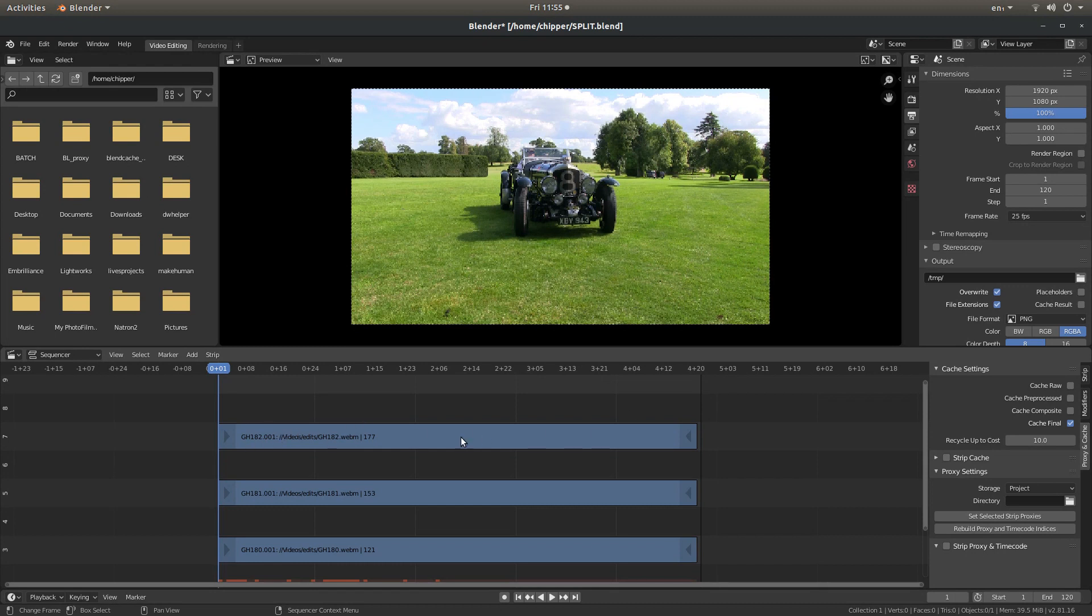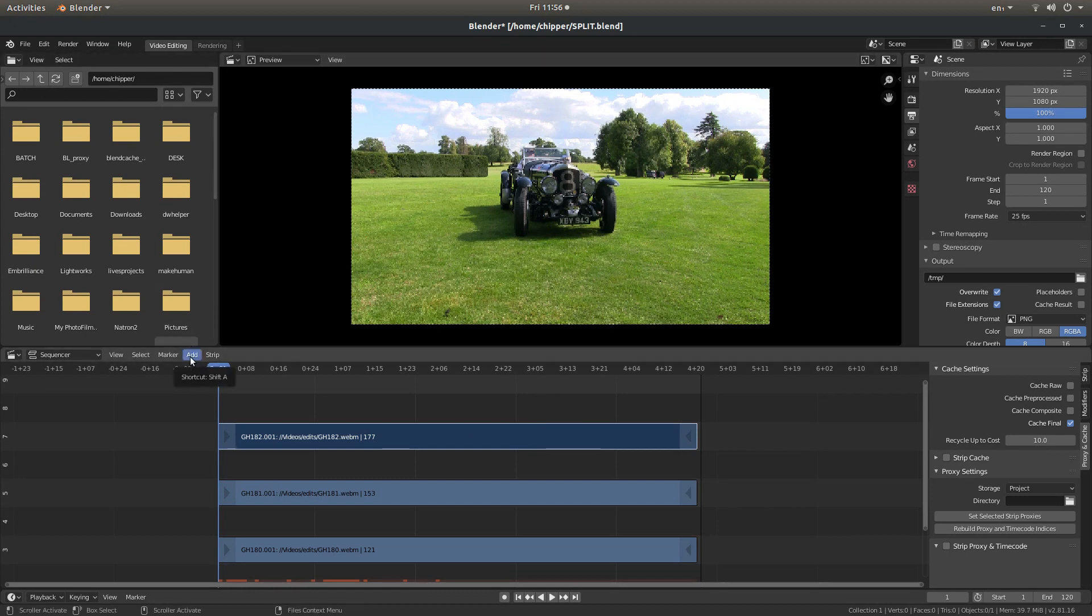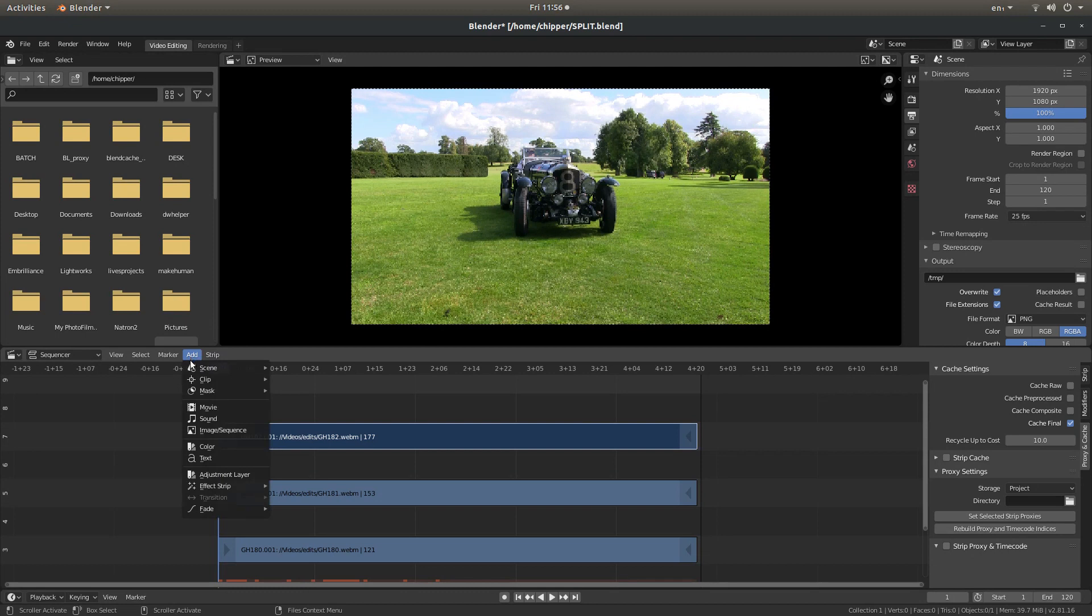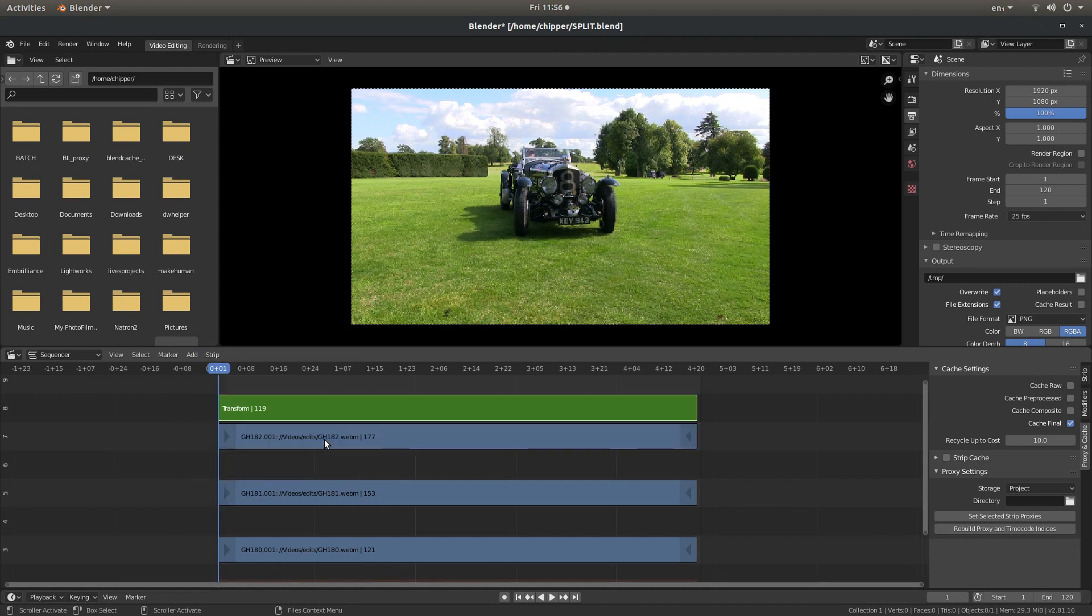So, starting with the top track. I'm going to just select the top track by left clicking on it. And rather than using the shortcut, I'll come over to the Add button, and then next to Effect Strip. I'm going to left click on Transform.